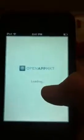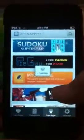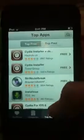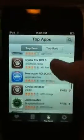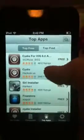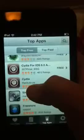Then open that. It comes to, like, an Apple-like page. Go to Top Apps and go to Siri installer.